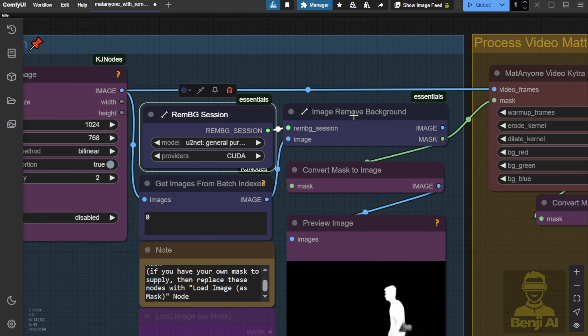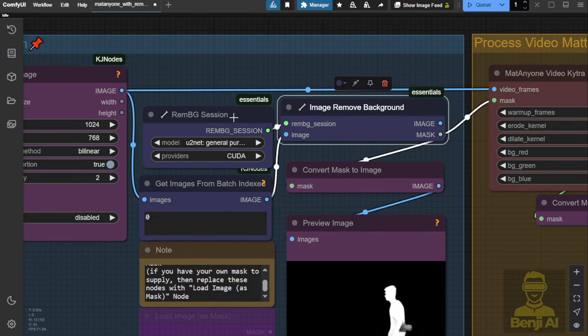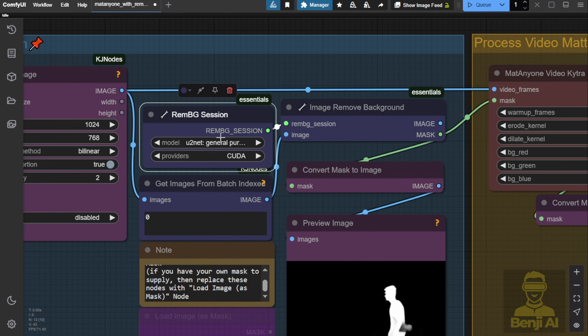Instead, I'd recommend tweaking the default workflow for better performance and leveraging MatteAnyone's full potential.